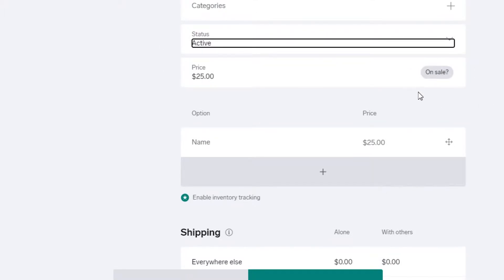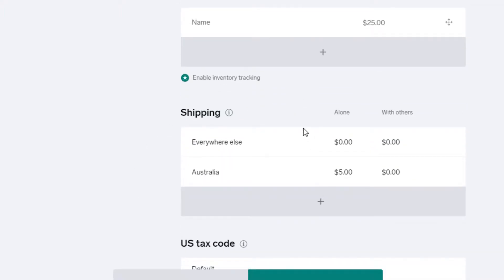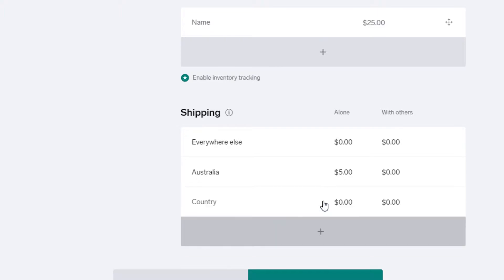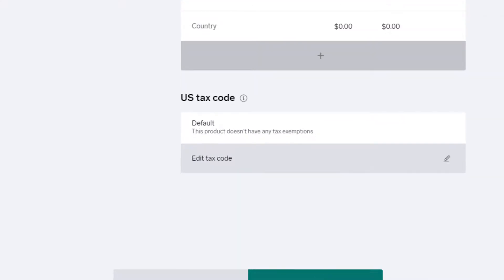Next, add the price for your product. If it's on sale, you can enter a sale price as well. There's also a shipping option where you specify where you'll ship. I've entered 'Everywhere,' but you can add specific countries and set individual shipping prices for each. Once you've filled everything in, click Save.